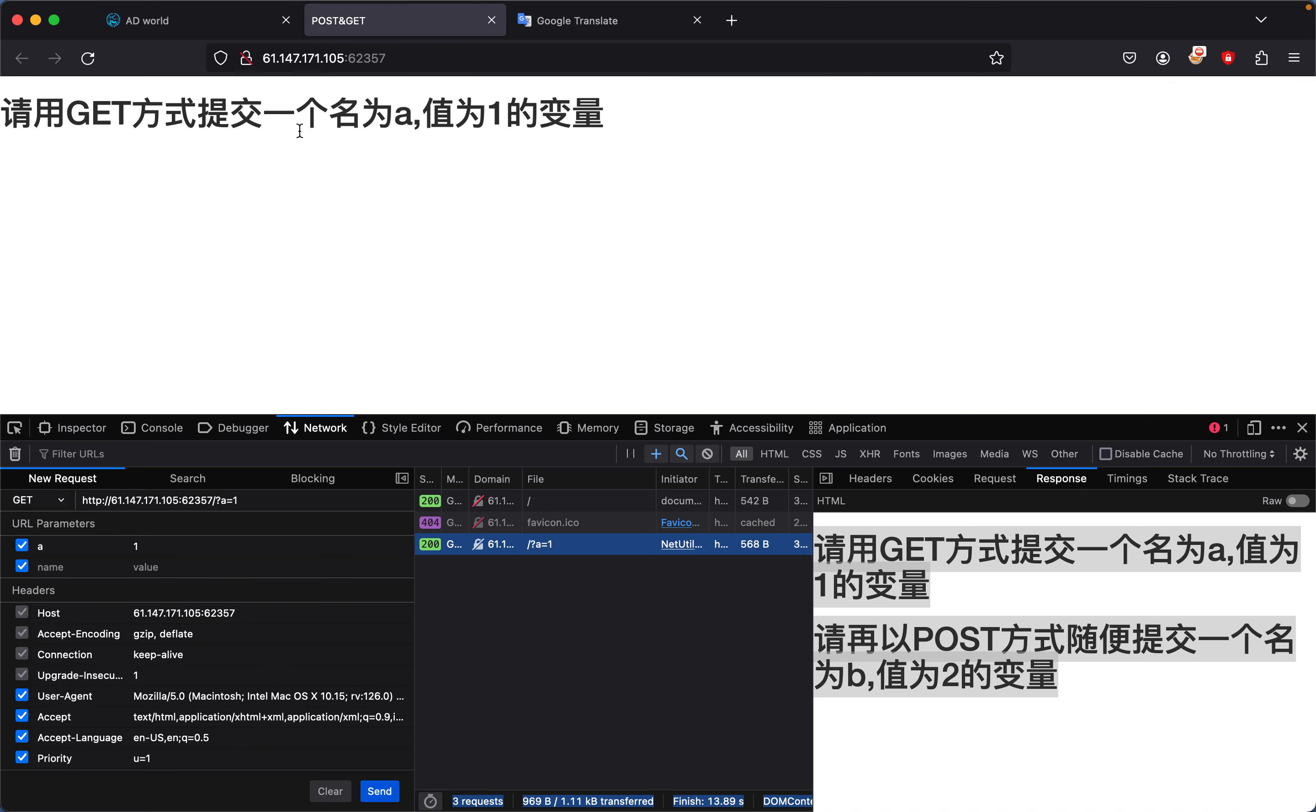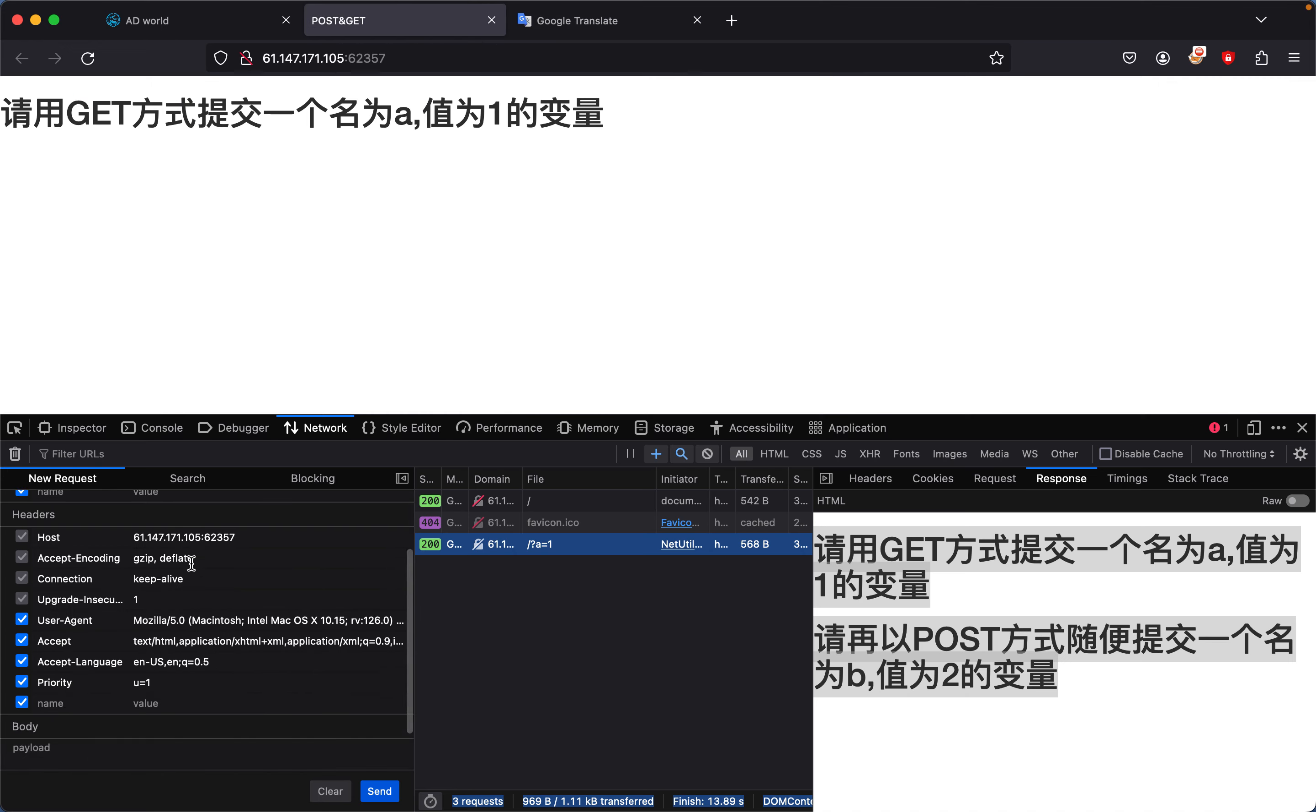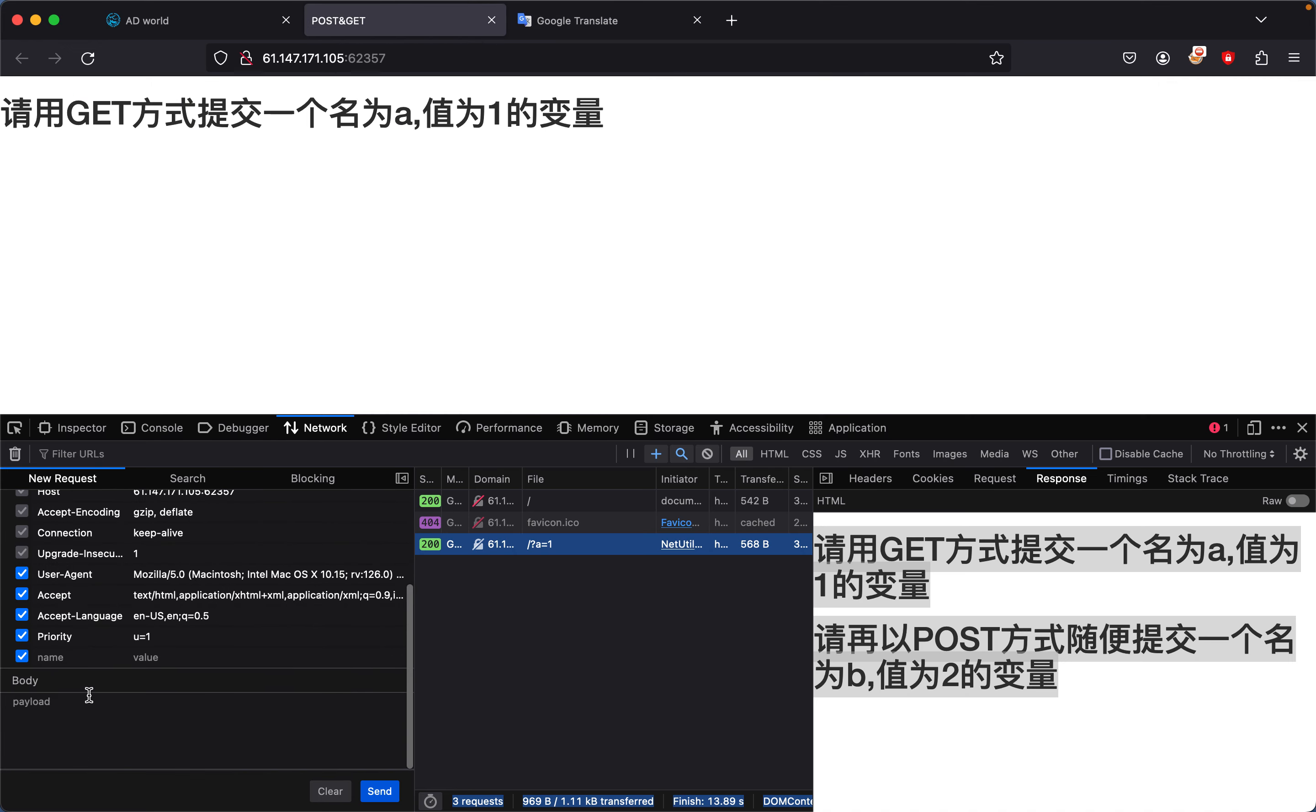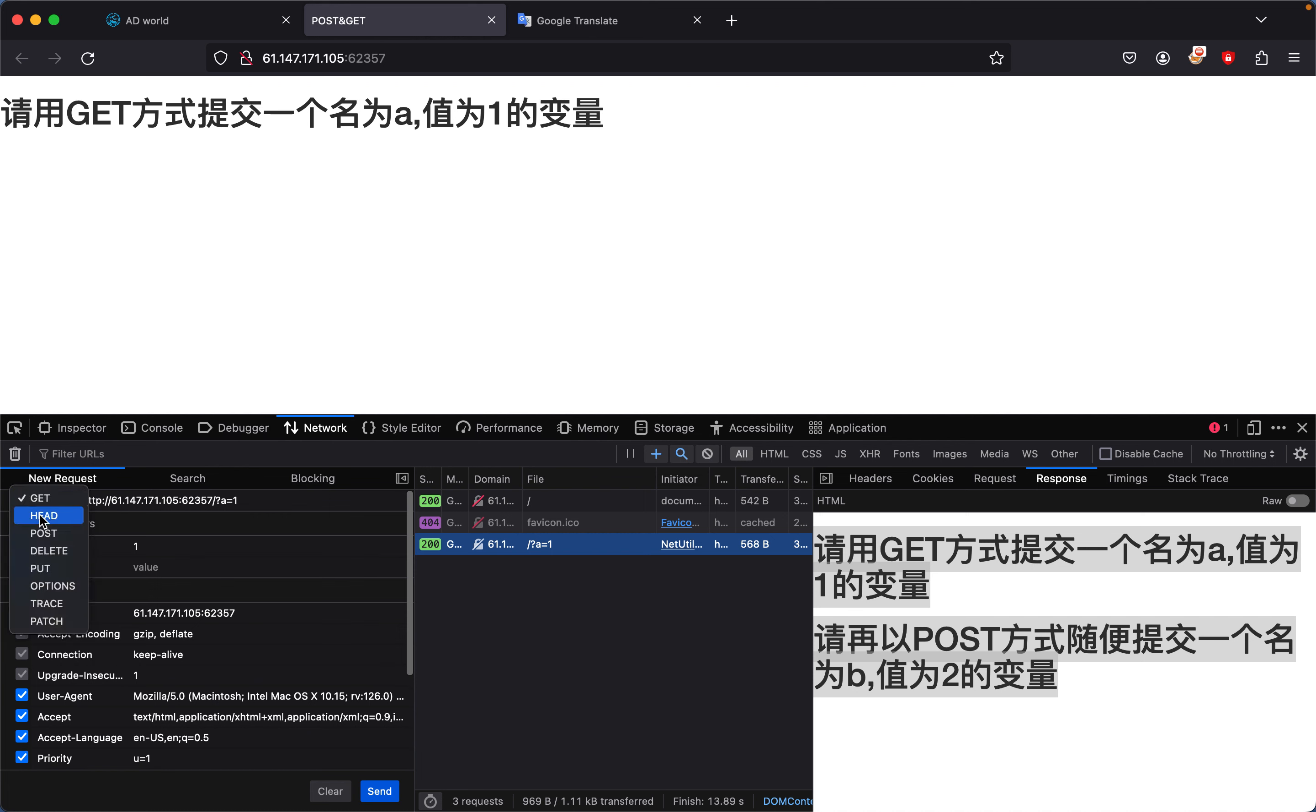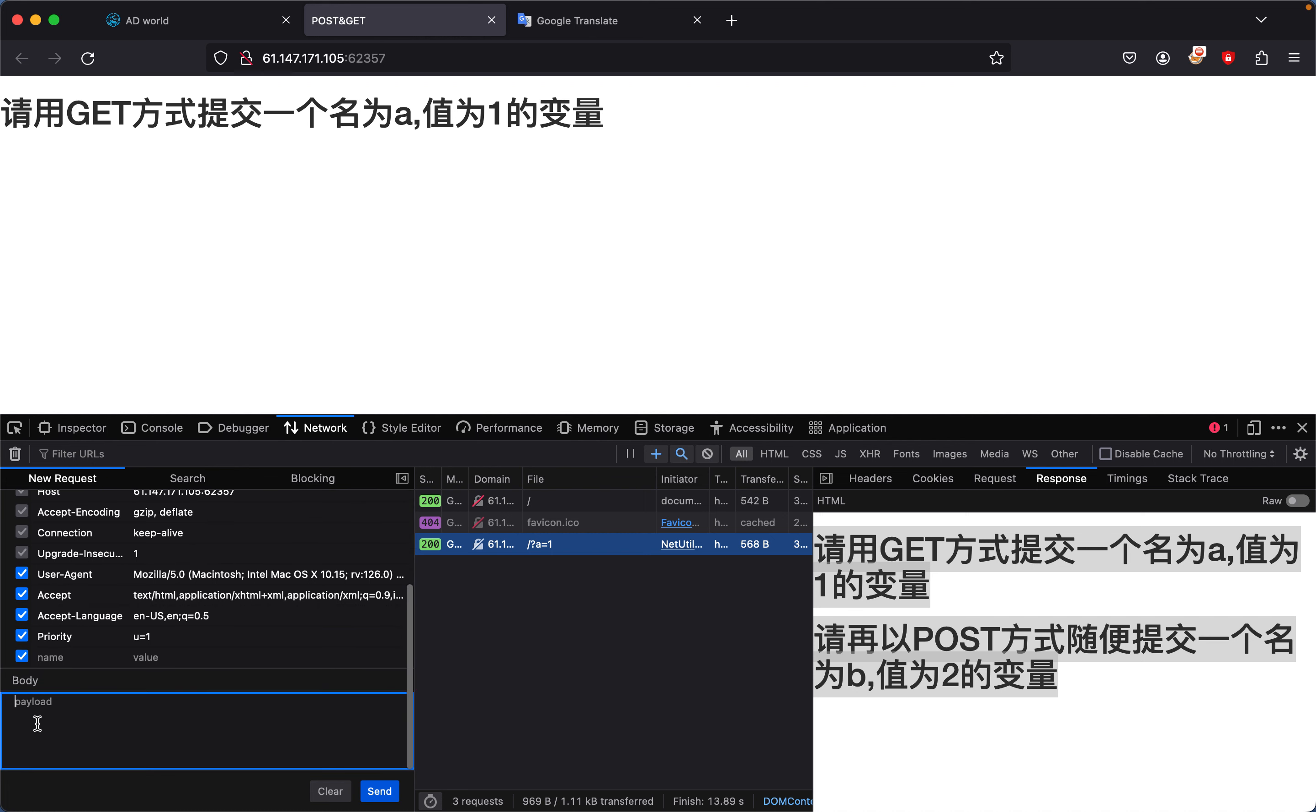For the POST request, all we need to do is simply change this to POST and set the payload b equals to the value of 2. Now we send this again.